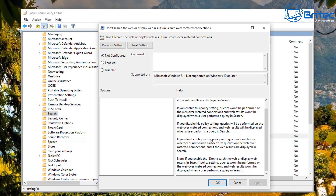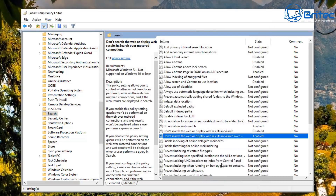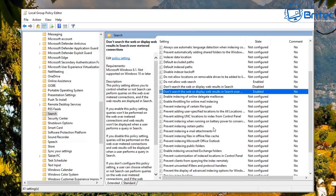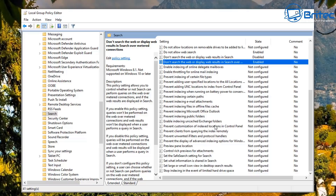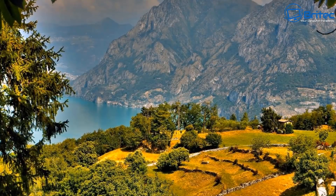That next one is for disabling web results in search over metered connections as well. Once all those are done we can close Group Policy Editor and move on to one more registry edit, which is useful if you're on a Windows 10 Home system and relates to Bing search.